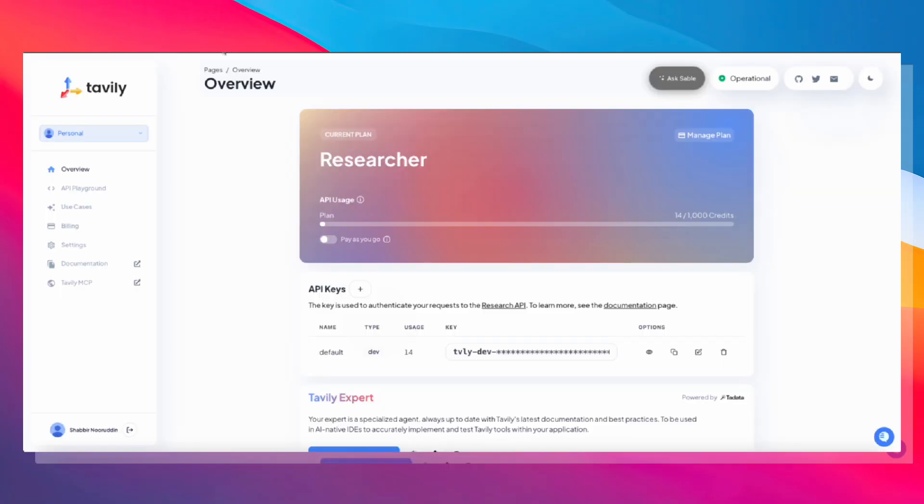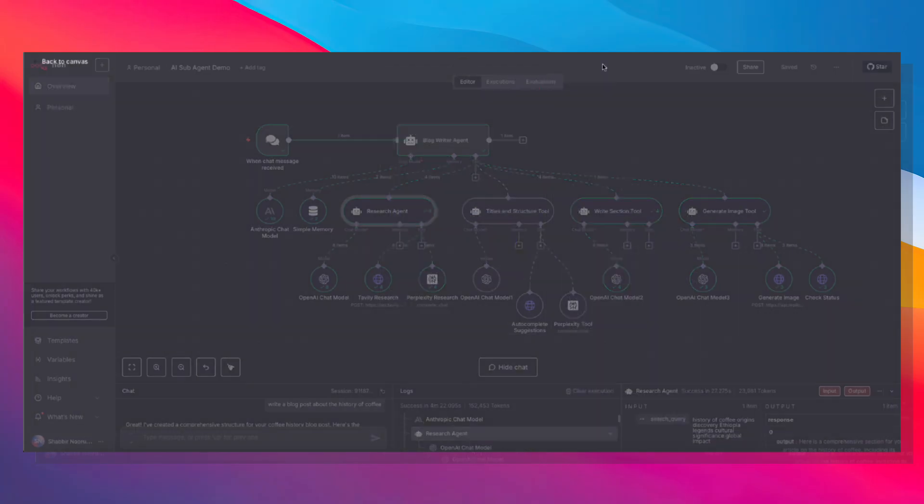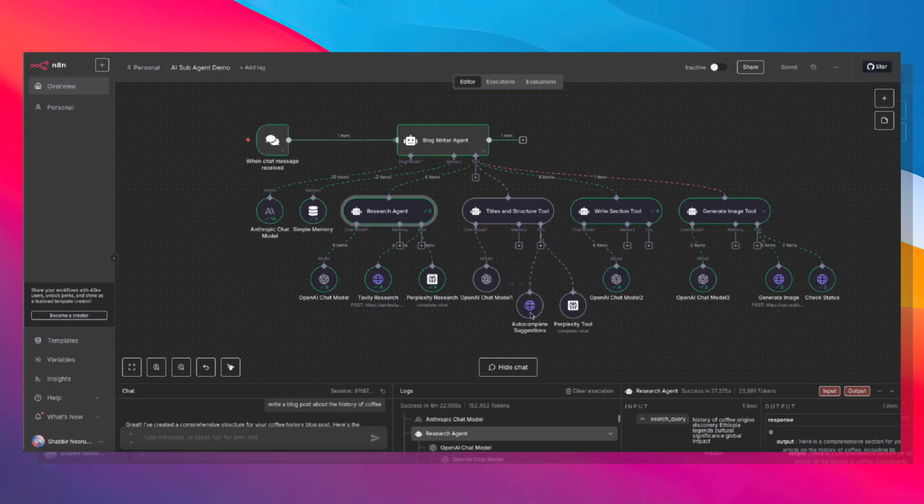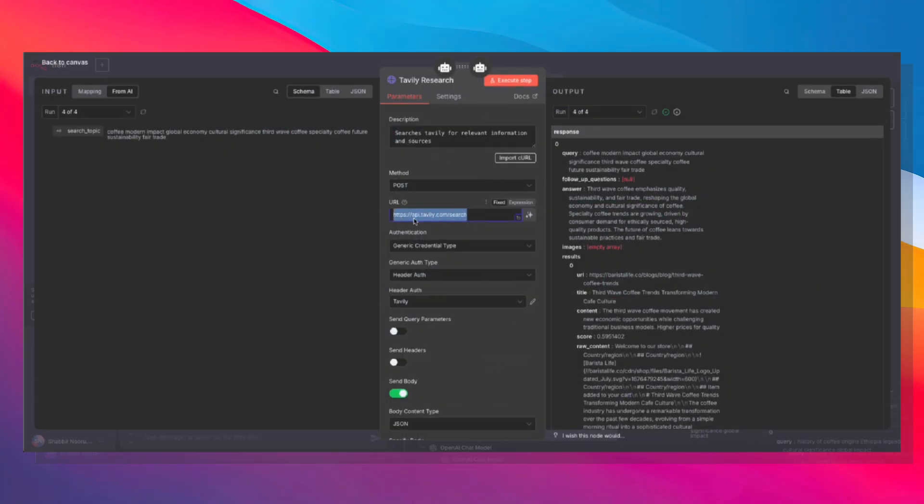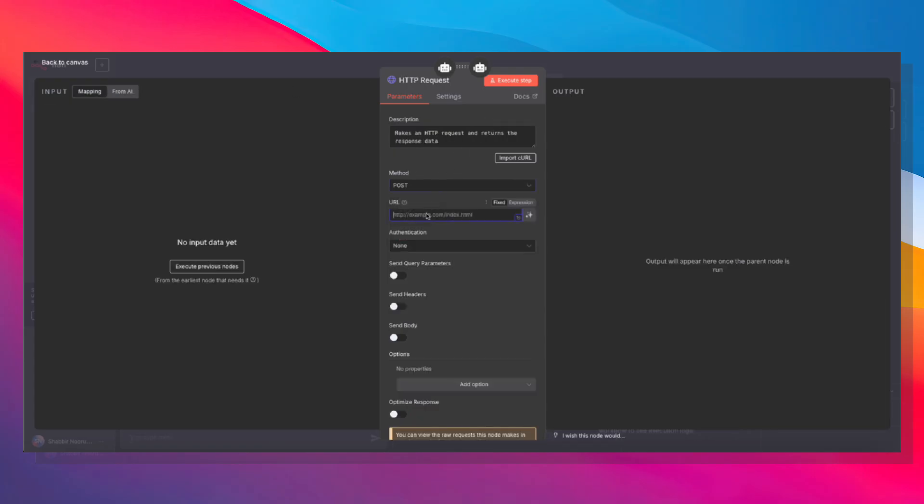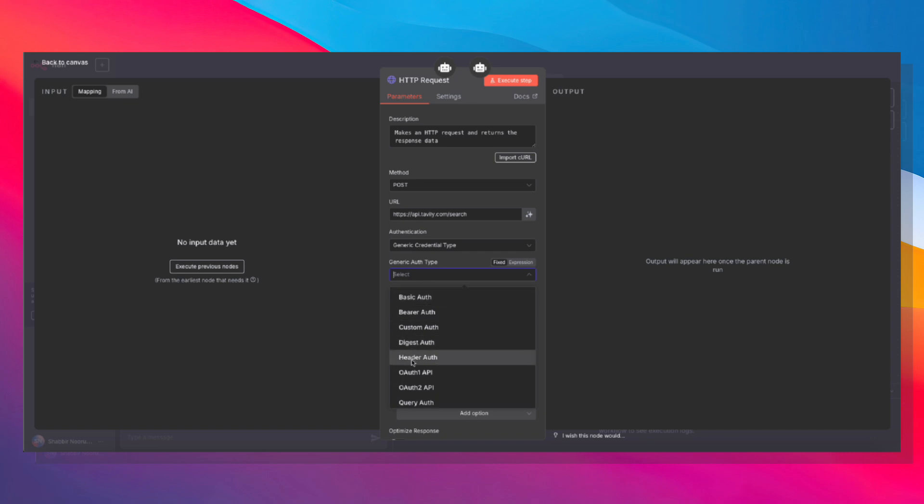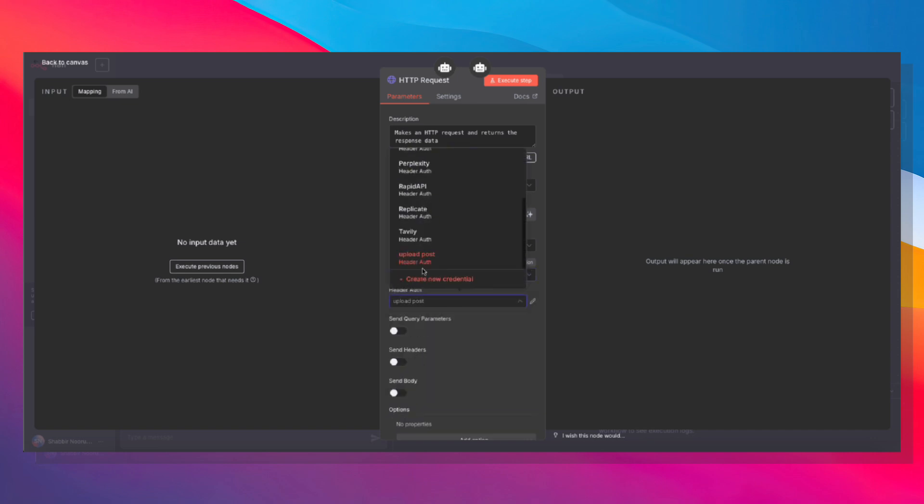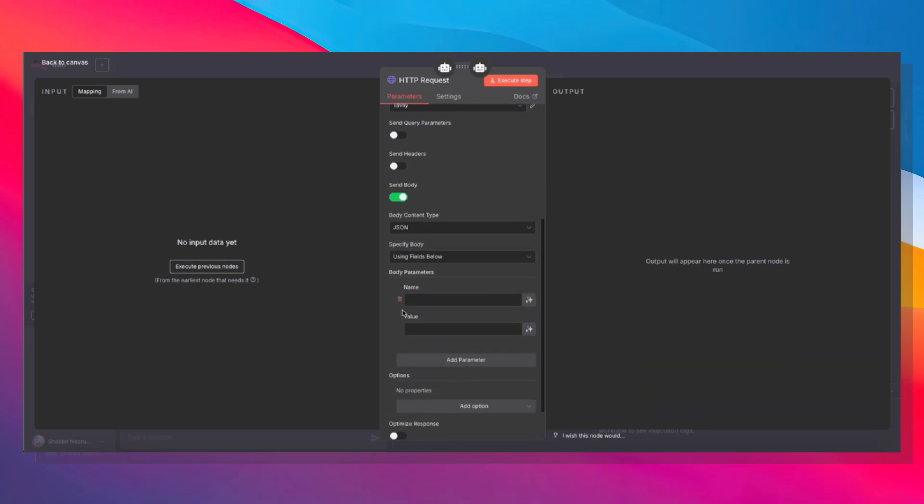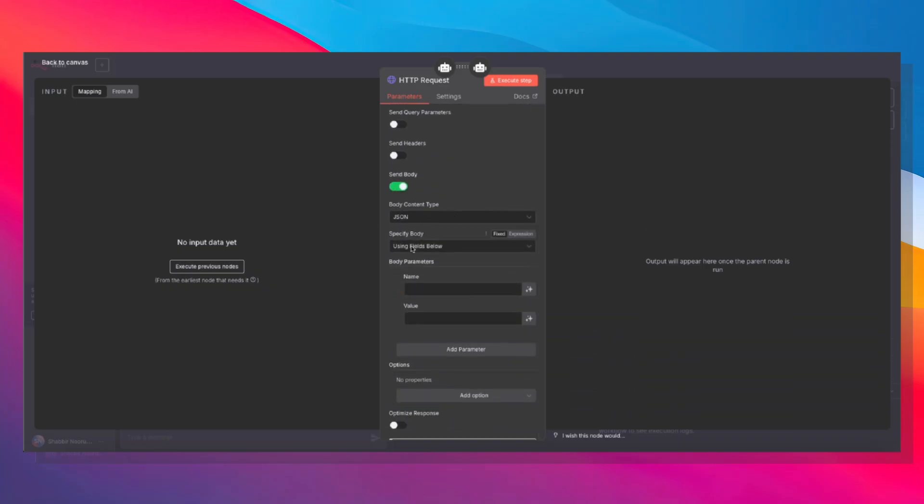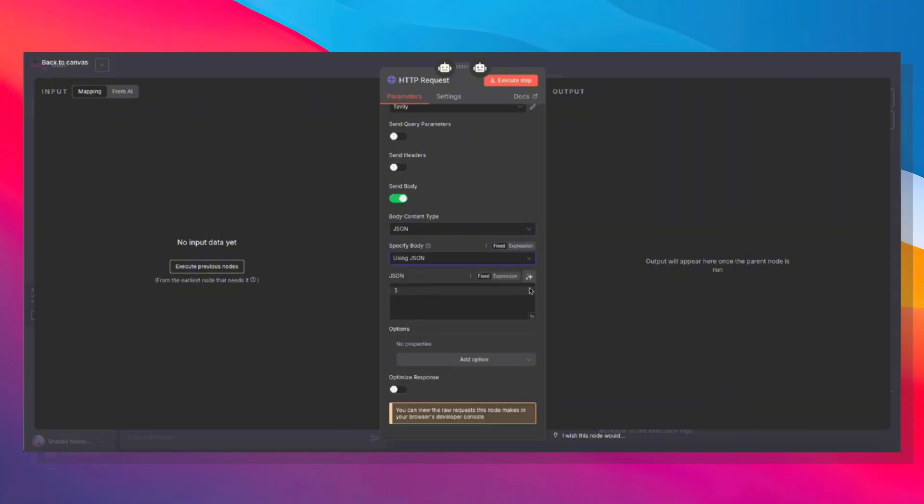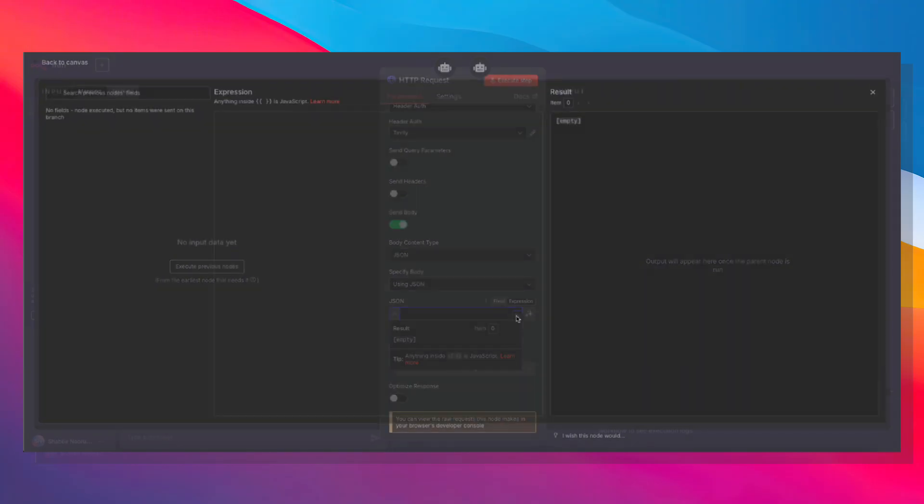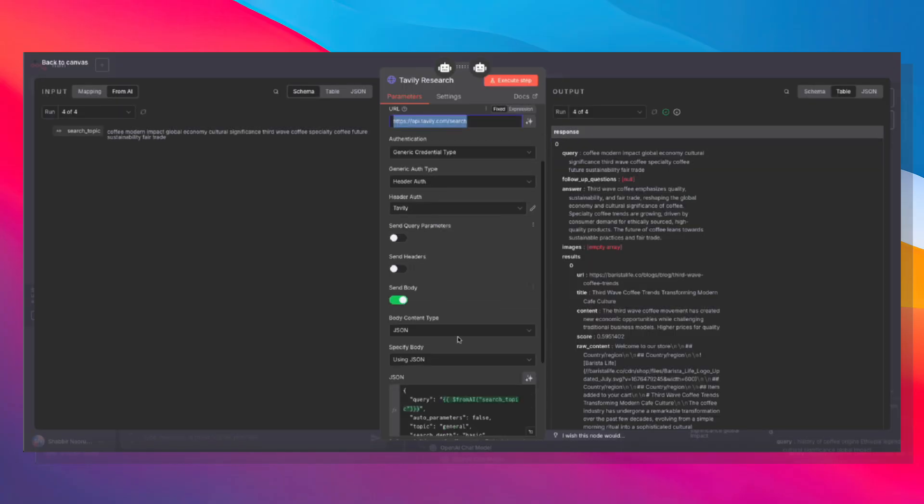If you head over to tably.com and make a free account, you can get up to a thousand searches every single month on the free plan, which is incredible. It should be more than enough. So you're going to have your API key, which I have added. So we're going to be making a POST request, and the POST request is going to this URL: api.tably.com/search. We do need authentication, and I've already saved this, so I'm going to select generic credential type, header auth, and let's go ahead and choose Tably. We need to send a body as well. The body type is JSON. We're going to specify that using JSON, click expression, expand.